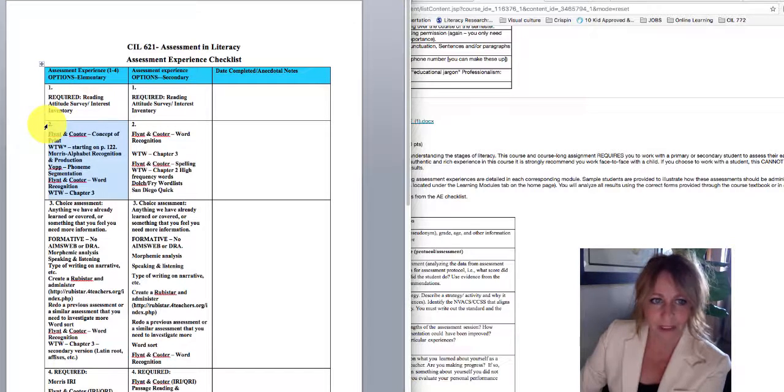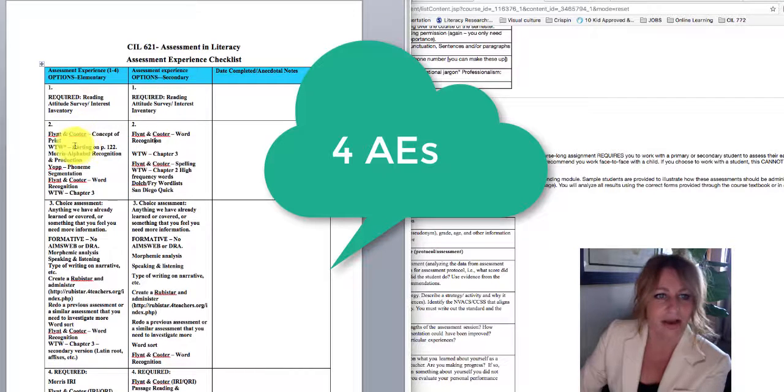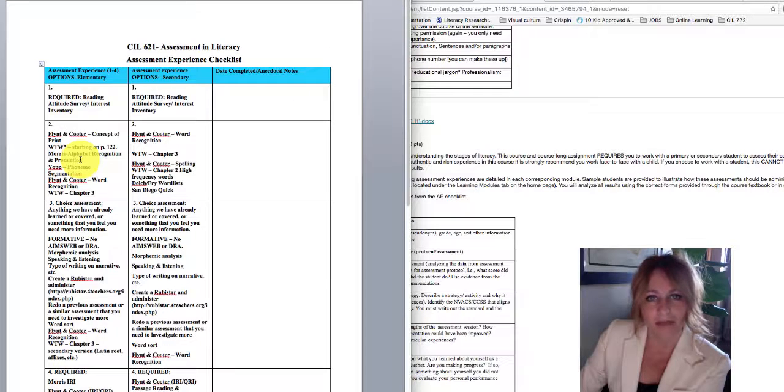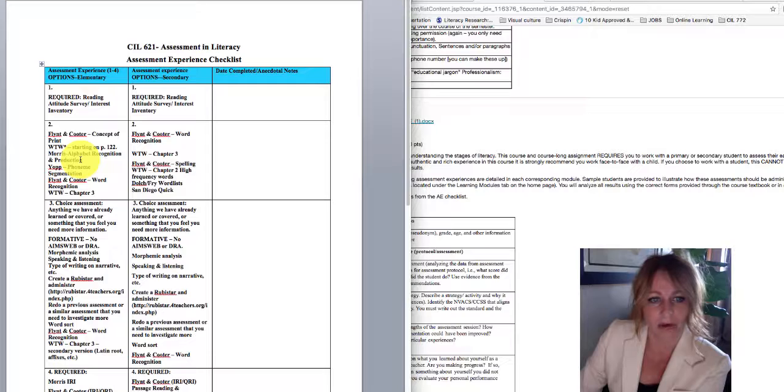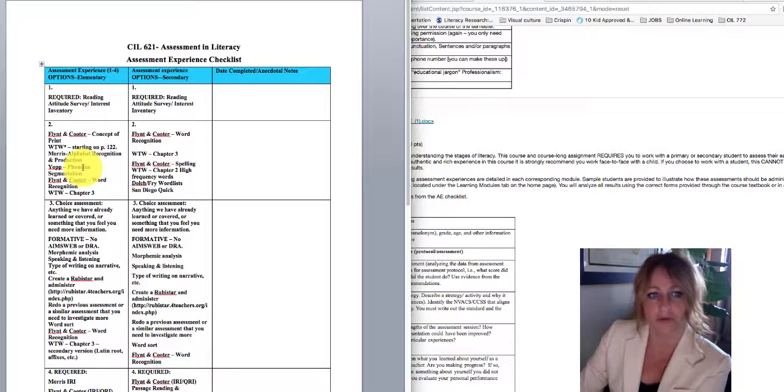whether you're elementary or secondary, everybody is going to complete a reading attitude or interest survey. For the second AE, whether you are in elementary or in secondary, you have a choice of one of these assessments. If you have a Words Your Way or access to any of these others,